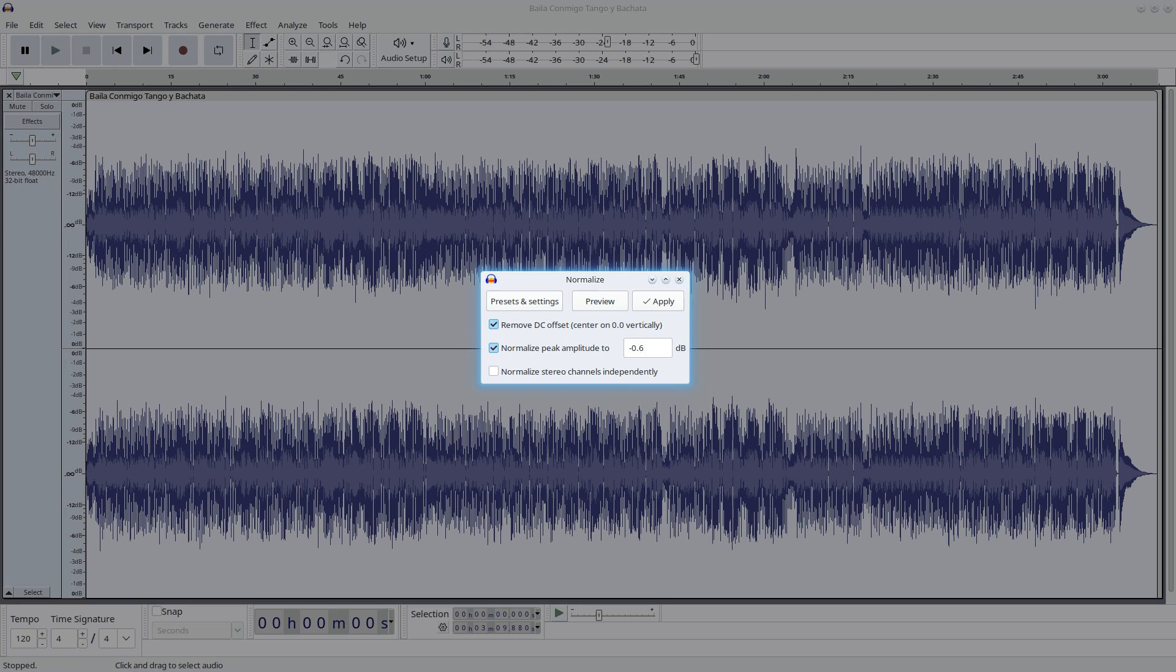Anyways, for now, just remember to always normalize to a value below 0. I personally like minus 0.6, but some people advise to normalize to minus 1. It depends on your music and with experience you will get a feeling for it. Let's press OK.